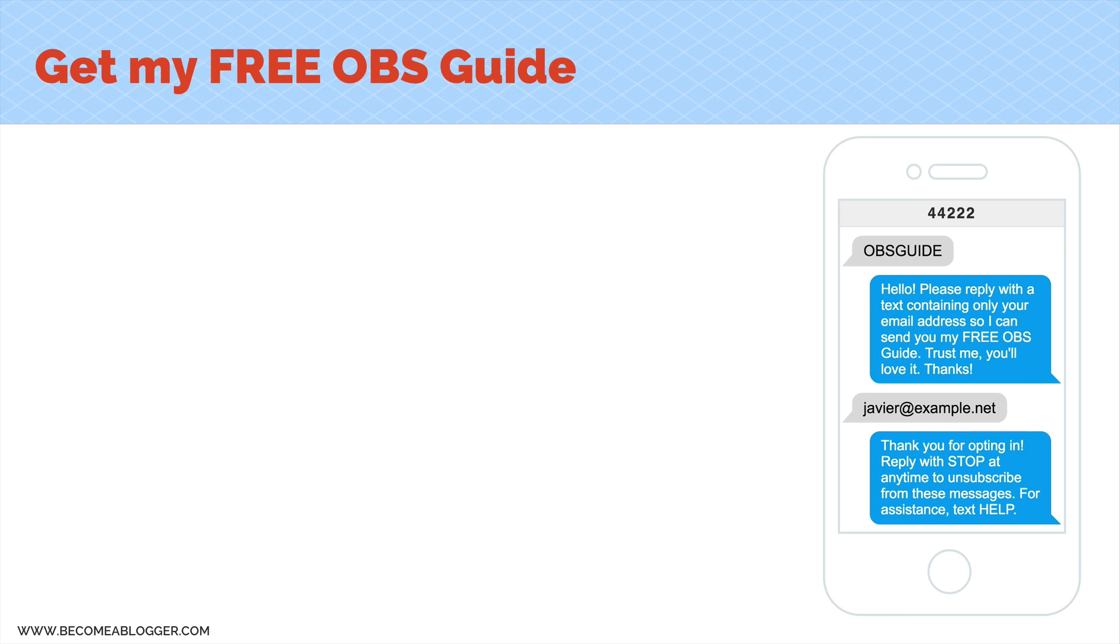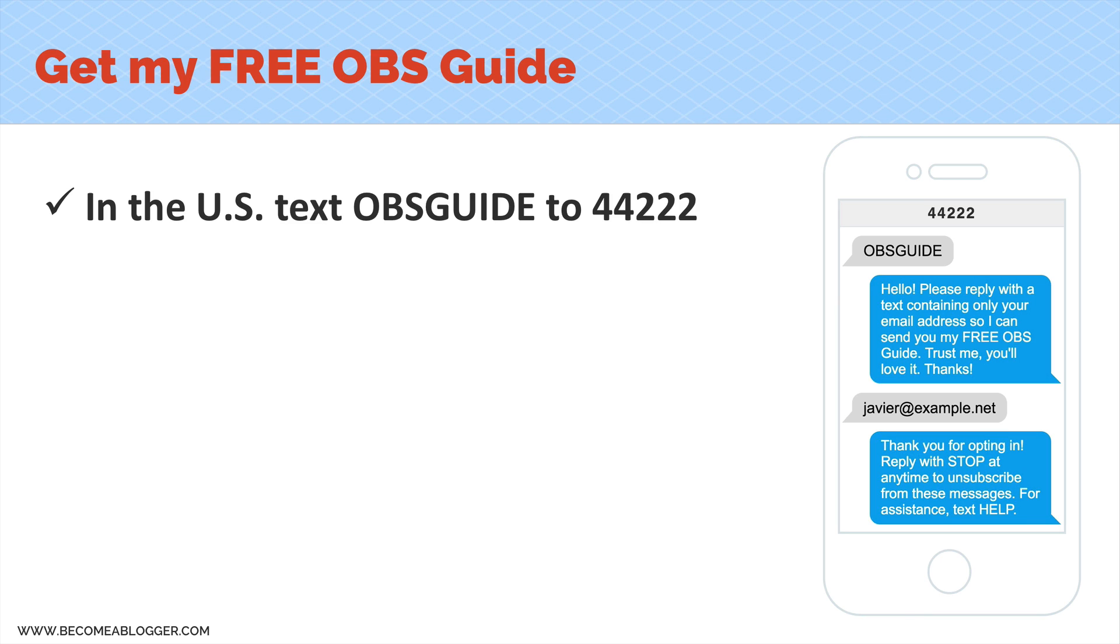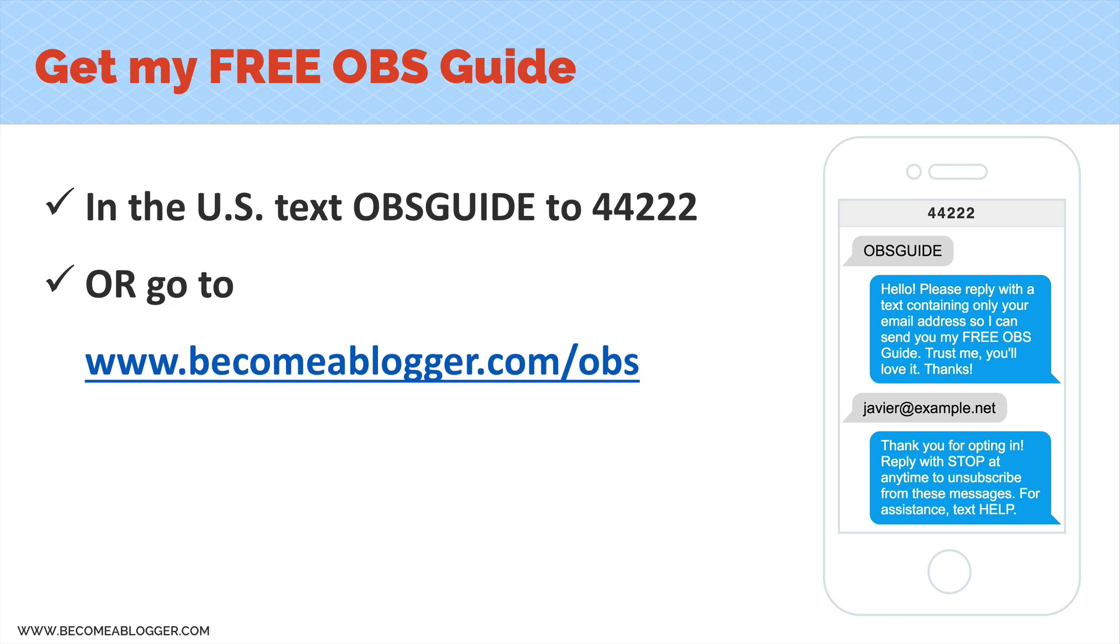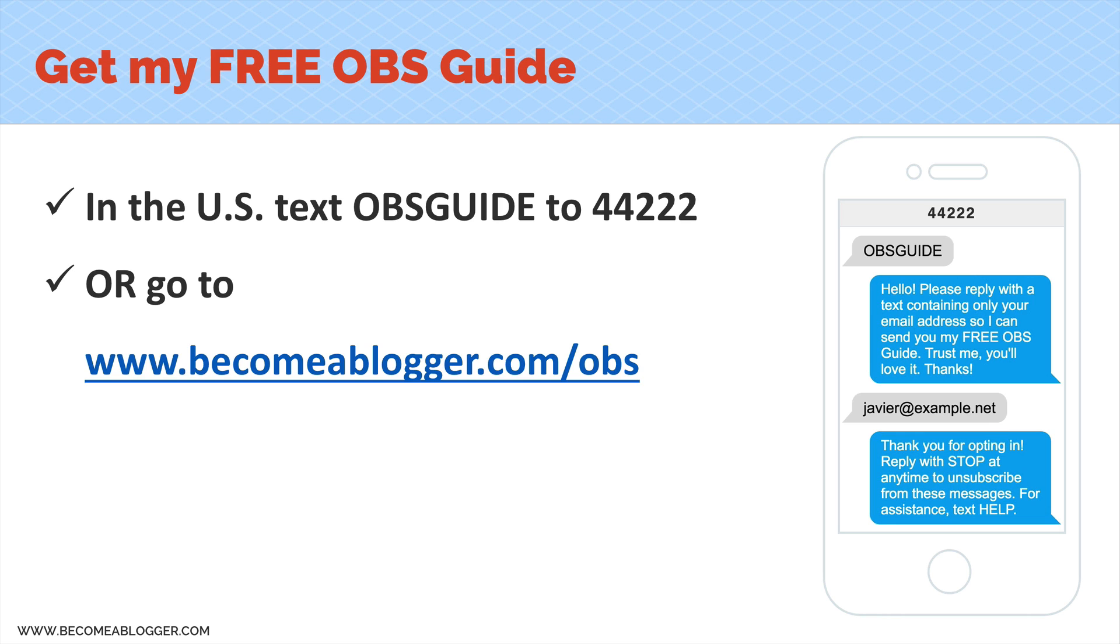Oh, hey, really quick, before you leave, if you want to get access to my free OBS guide that will teach you everything you need to know about OBS Studio, you can do it in one of two ways. Number one, if you're in the U.S., just text the word OBSGUIDE as one word to 44222. You can just take out your phone and do that. It's really simple. Or if you're not in the U.S., or you prefer to do it on your computer, go to becomeablogger.com slash OBS. When you sign up there, you're going to get my free guide, and you're going to be able to get emails whenever I have something new and cool to share with you about building a blogging business.